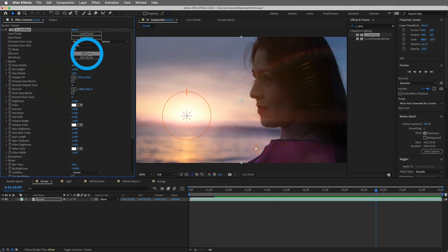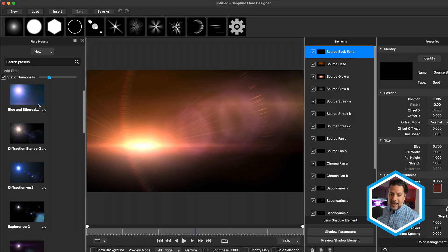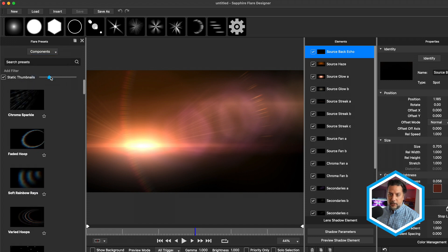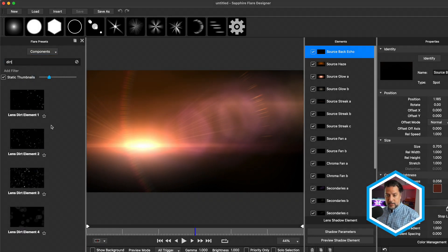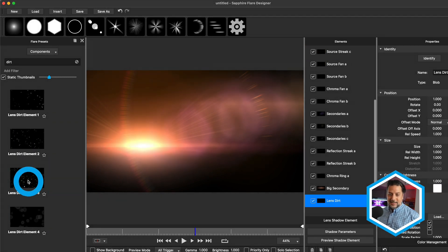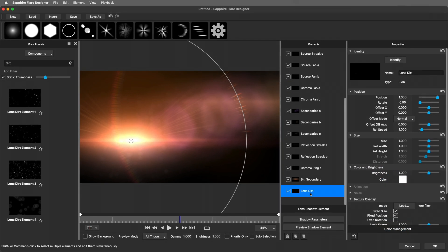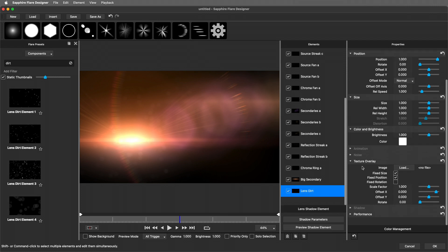What's really unique about Sapphire's Lens Flares is that you can access the individual components when you edit the lens, and a component available to you happens to be Lens Dirt. I'm going to hop inside of the effect controls and edit this lens. I'll click where it says new and choose components, do a search for dirt, and you have these four dirt elements. Specifically with the lens dirt, you'll notice at the bottom of the parameters a texture overlay, and we can choose to load our own.